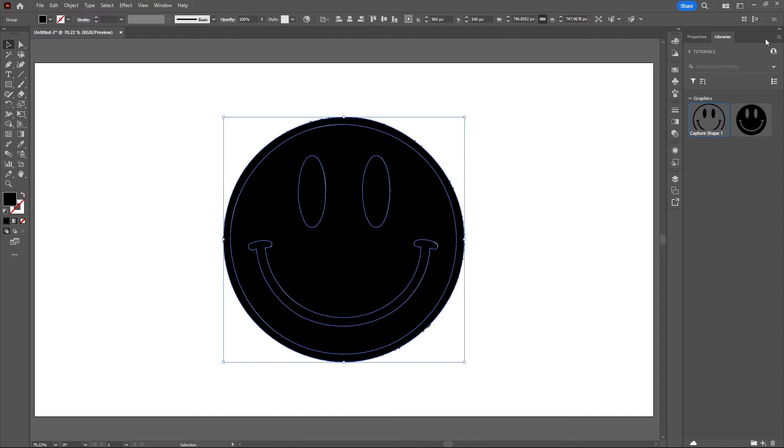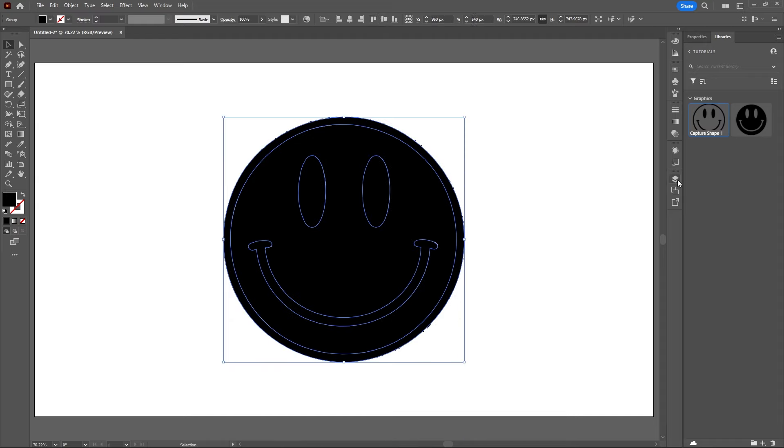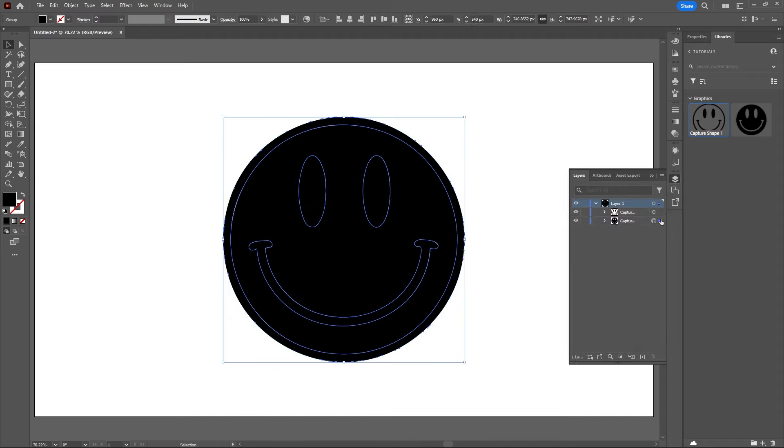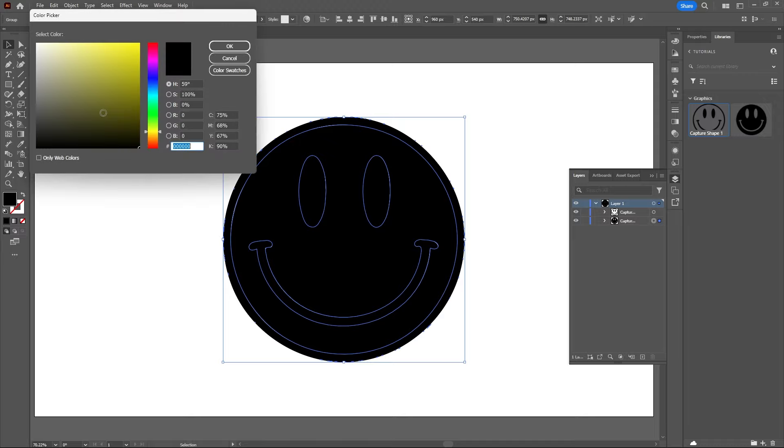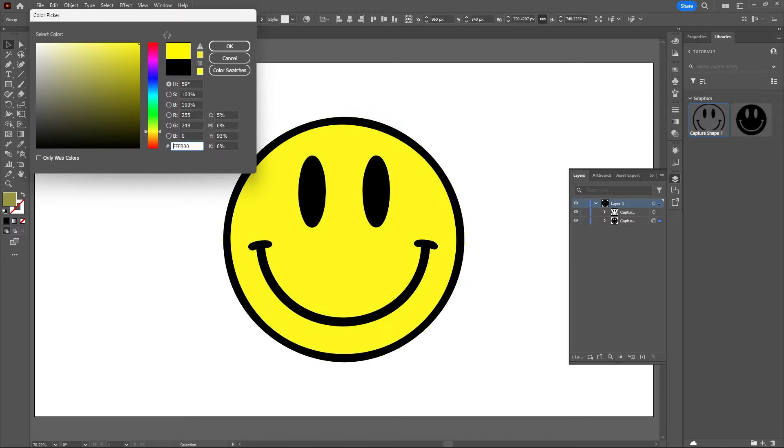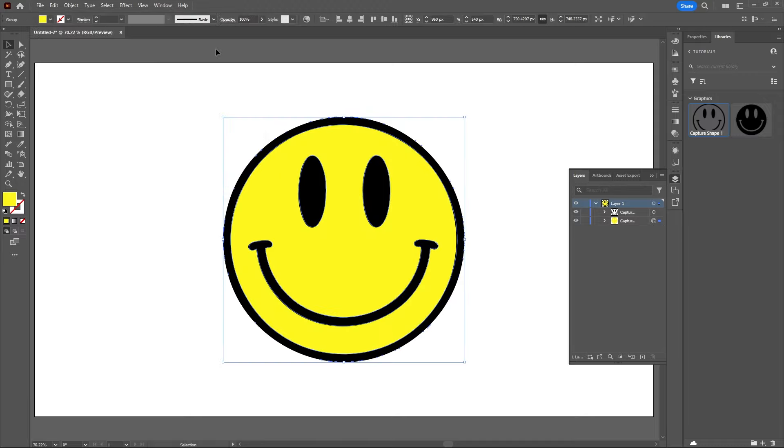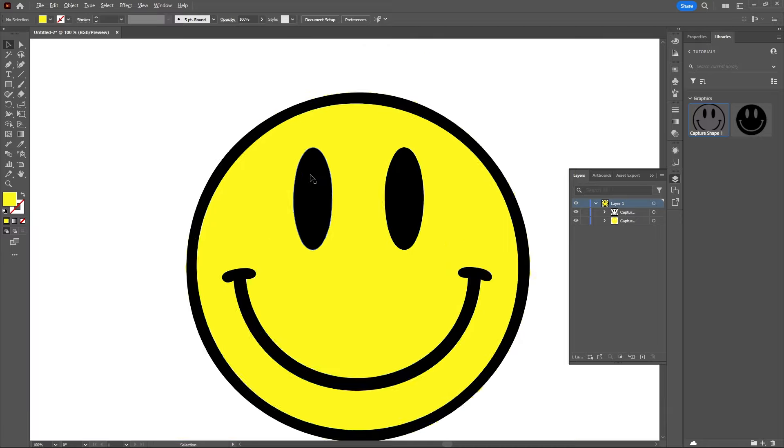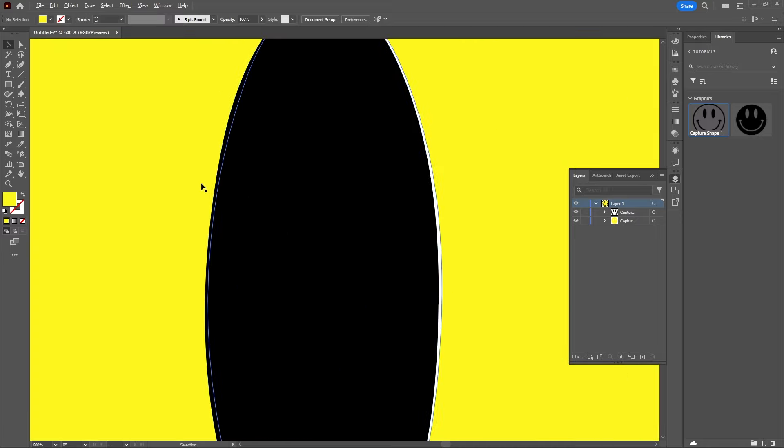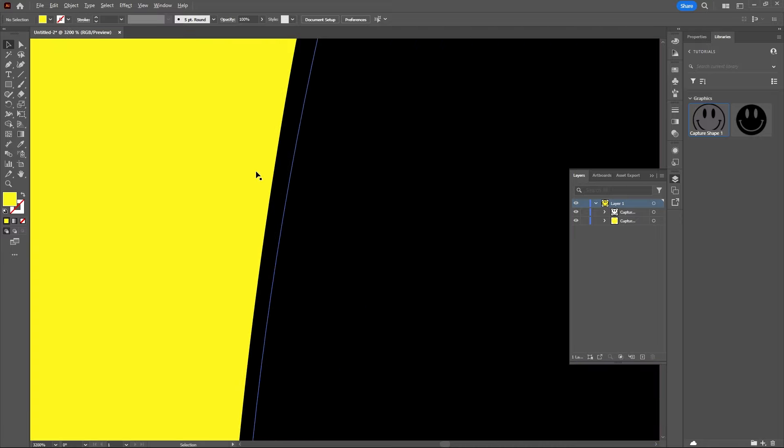Let's go to our layers, open up our layers and select the bottom smiley face and just change the color here. And as you see when I zoom in it's a nice sharp vector image.